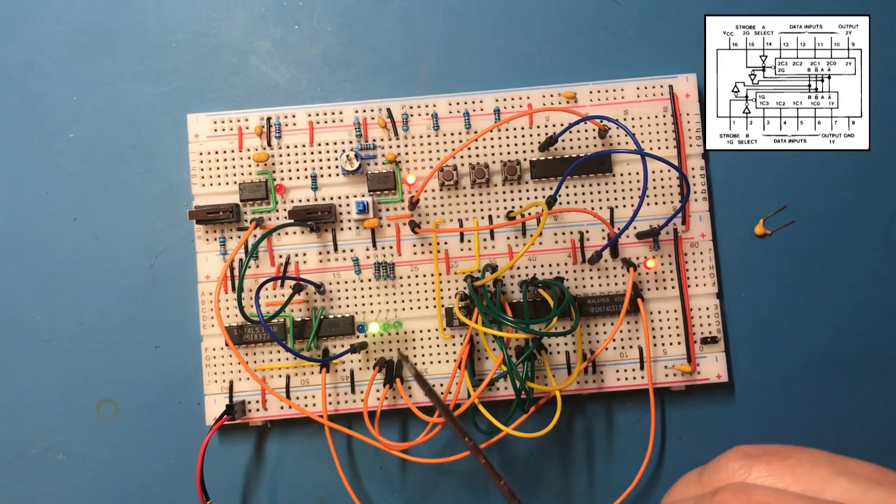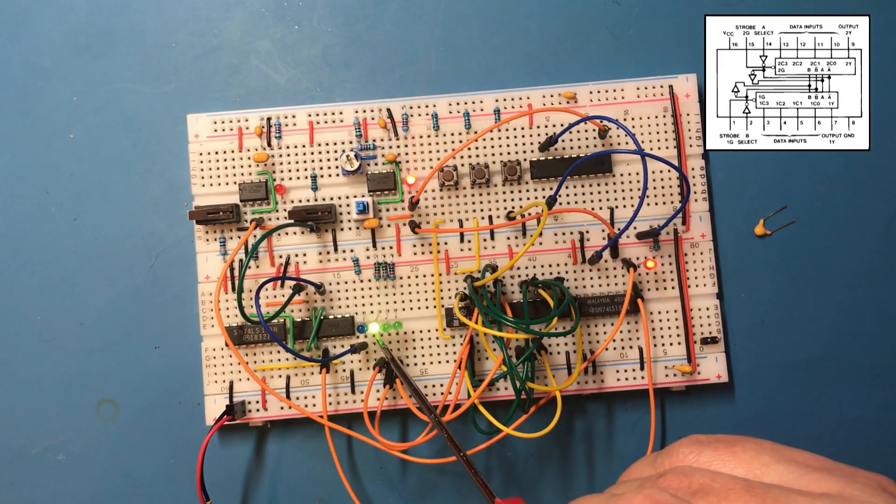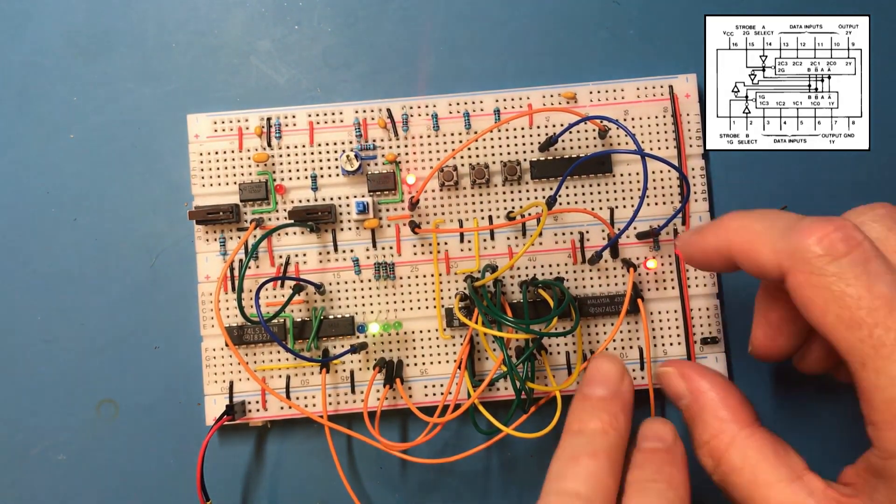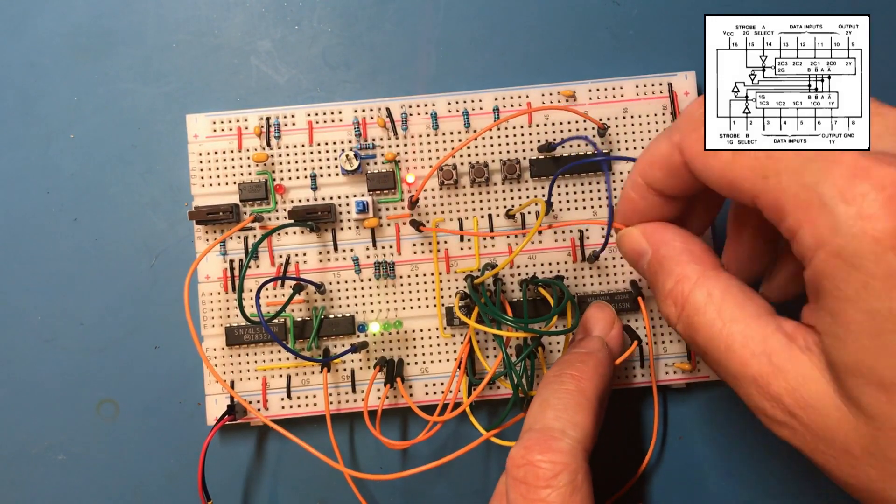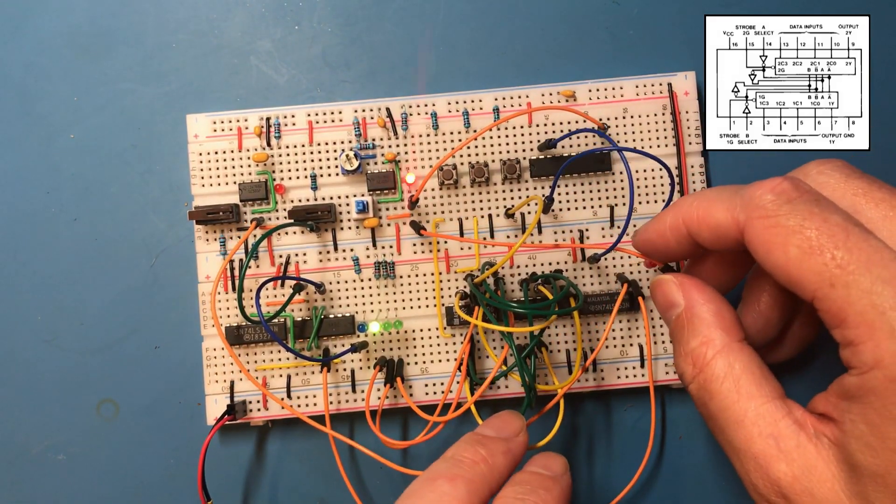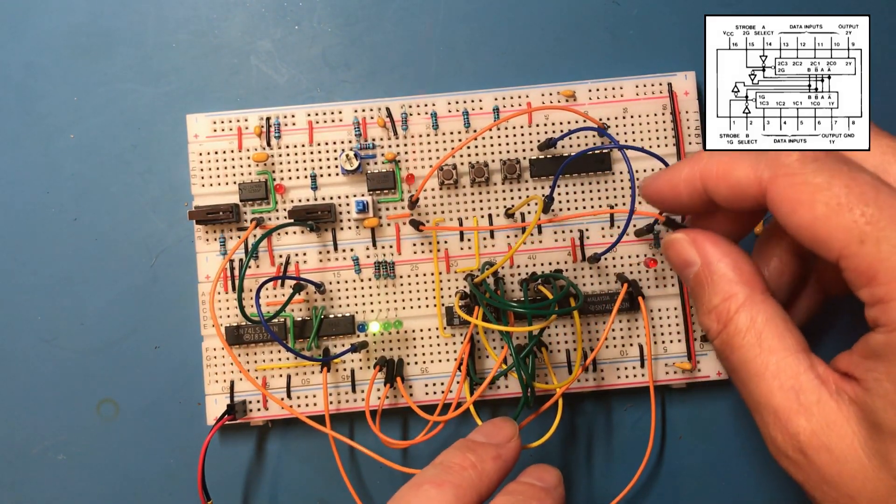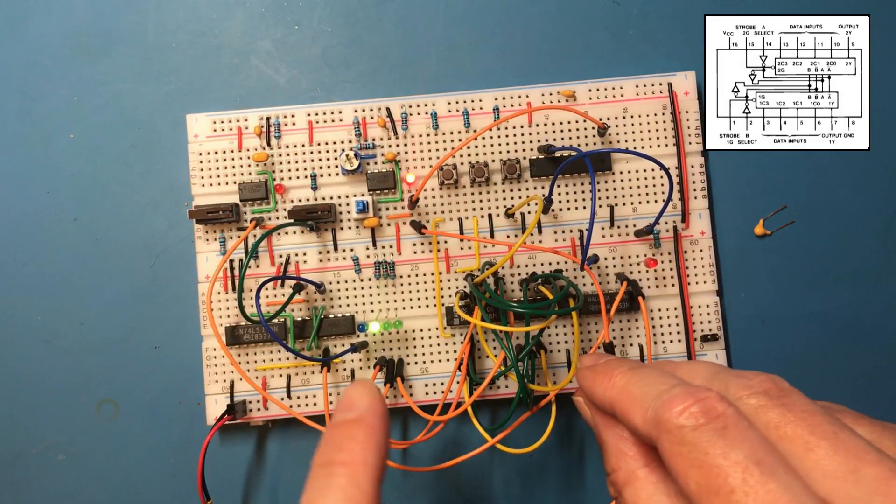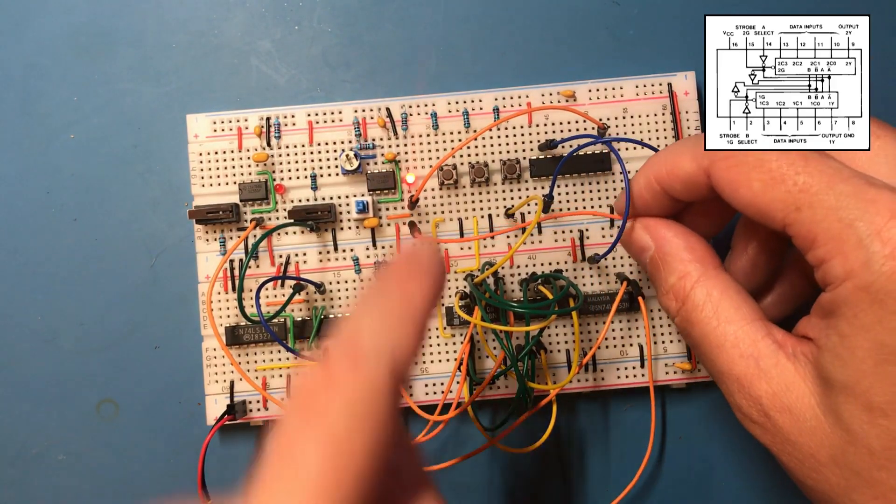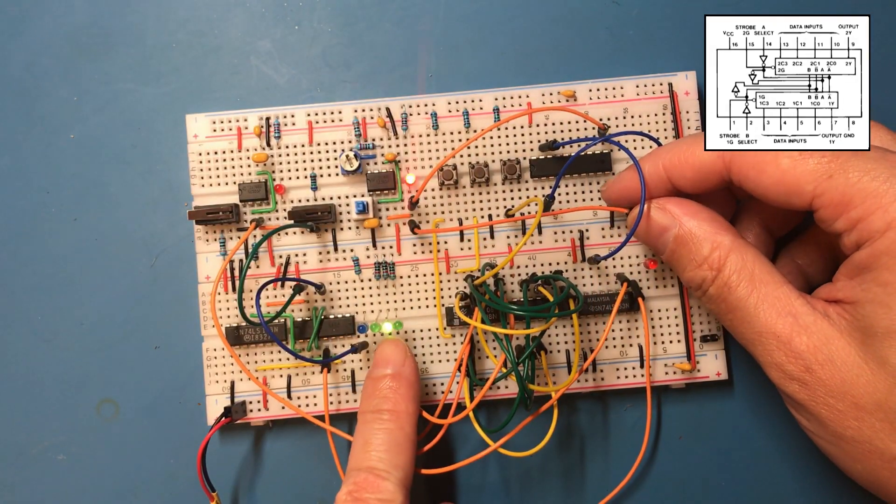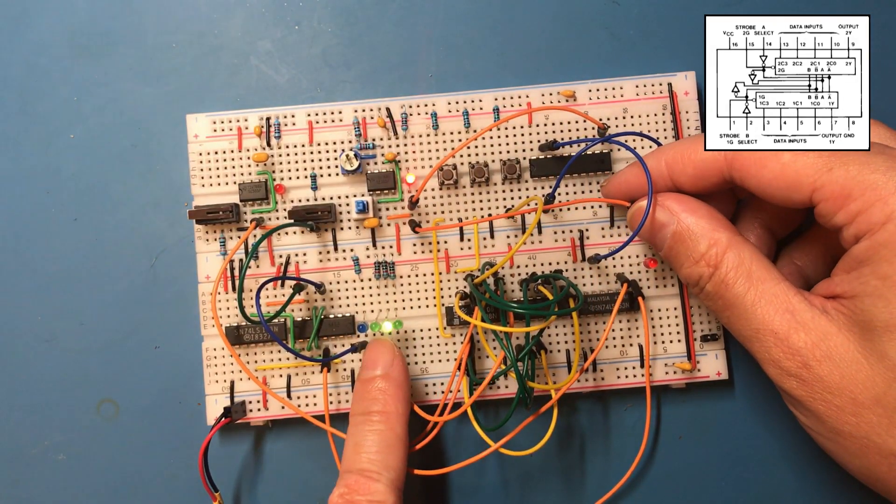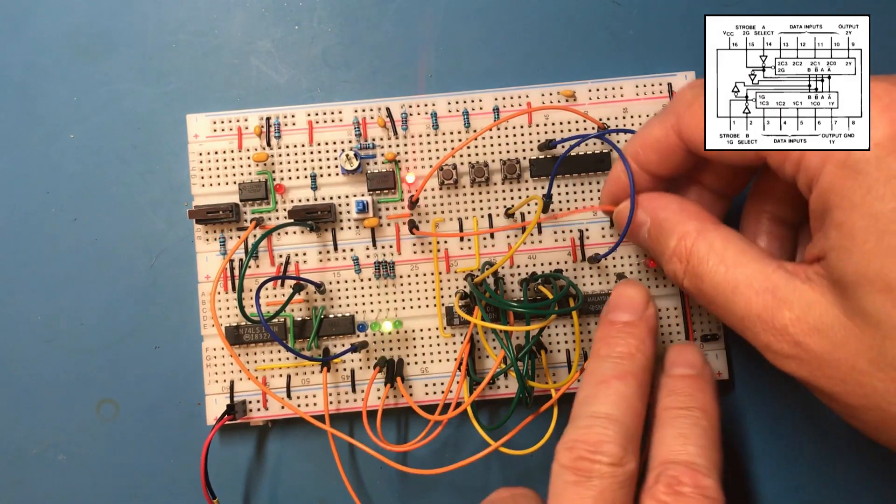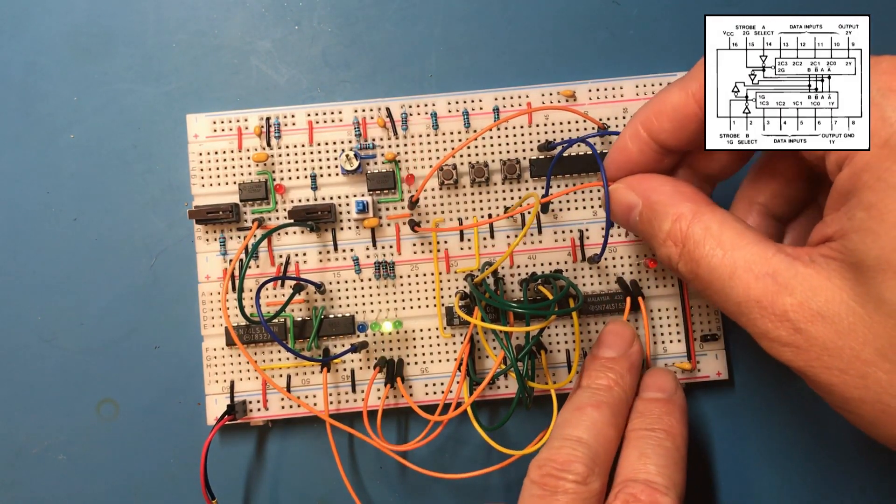So in state one, we've got a zero and a one, so that's our first input. State two, so one and a zero, so it's a two.